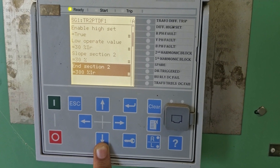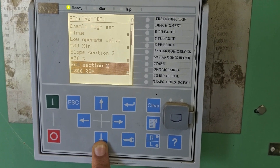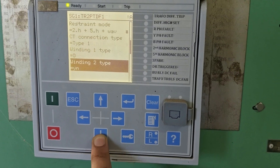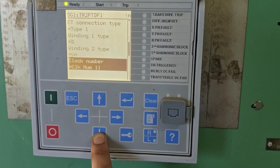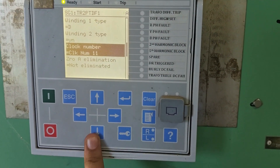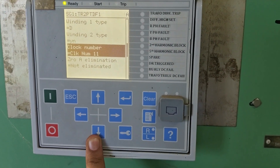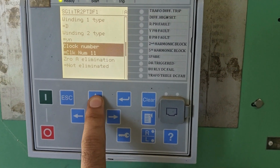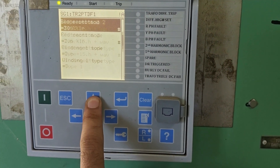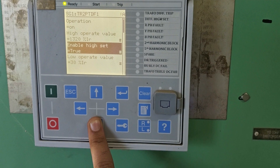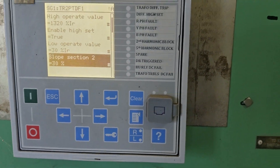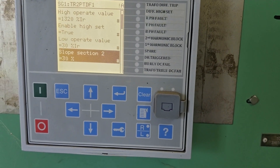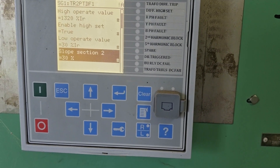The high set enable is TRUE and the low operate value is 30%. So if the differential current exceeds 30%, the transformer will trip, but the fault may be of low intensity. The slope characteristics is essentially a line on the relay's operating characteristic graph; it defines how the relay responds to different levels of differential current.